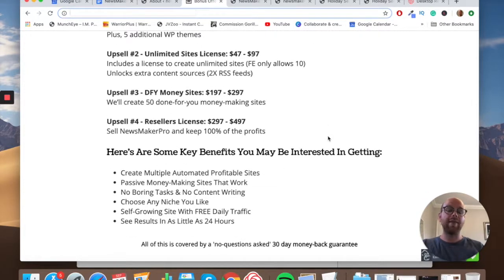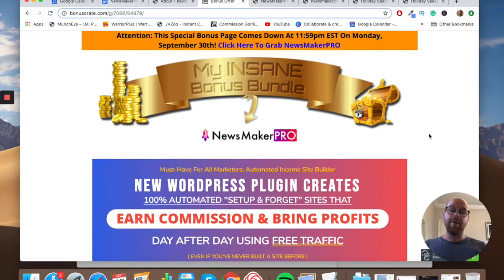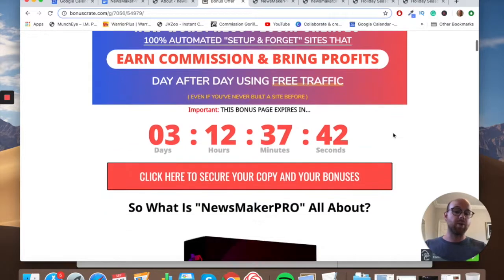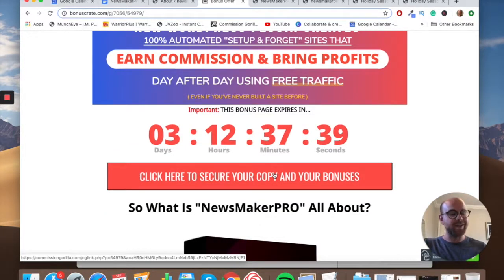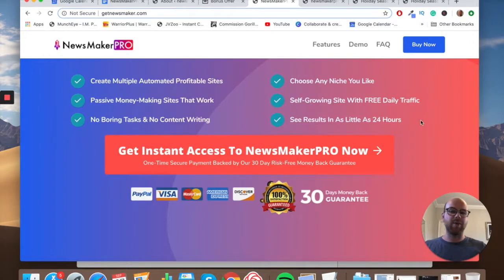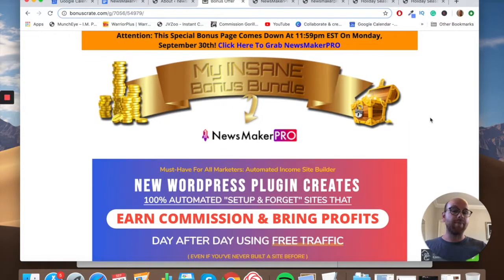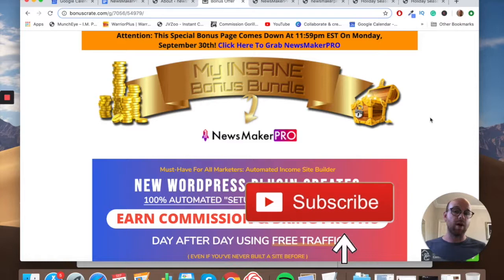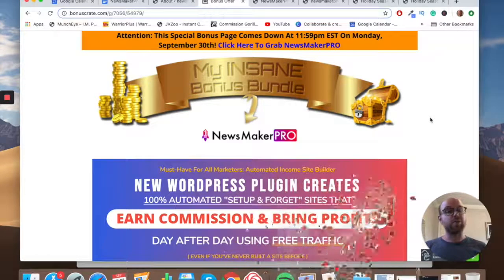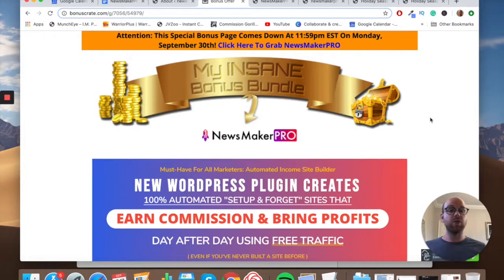That's the pricing, and that's pretty much it. If you want to pick up Newsmaker Pro, click on my link in the description below, come through to my bonus page, hit any of the red or salmon-colored buttons, go through to the sales page, and pick it up — locking in all those bonuses before the countdown timer hits zero. If you like what you've seen and want to stay up to date with new videos I post regularly, please smash that subscribe button, hit the like button — it helps me more than you know — and until next time, have a great one!